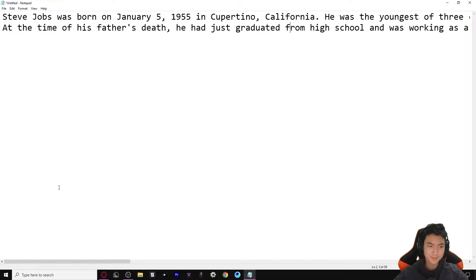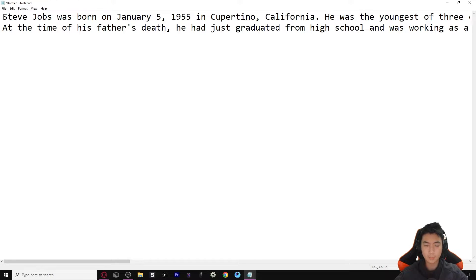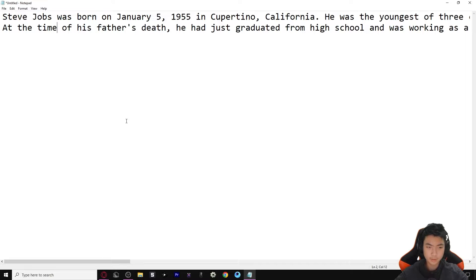We're going to be using AI today to make short little paragraphs for us. All of these AIs will collect a bunch of information from the internet and compile them into a few sentences for us to read. So this one I searched up 'Who was Steve Jobs?'